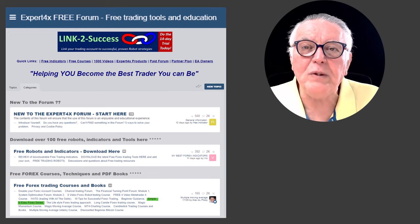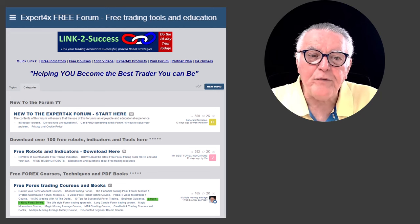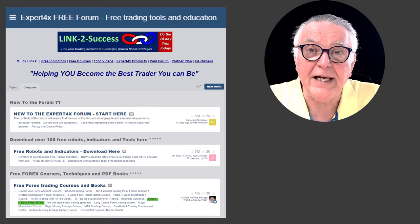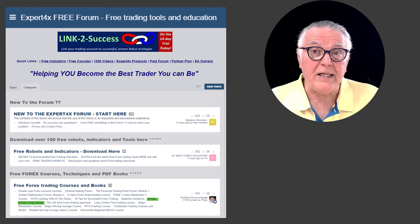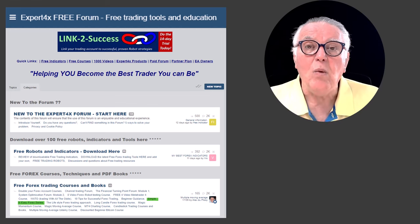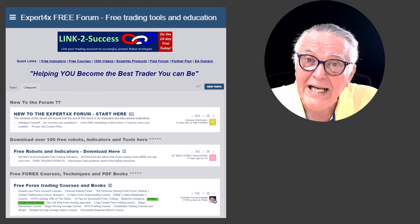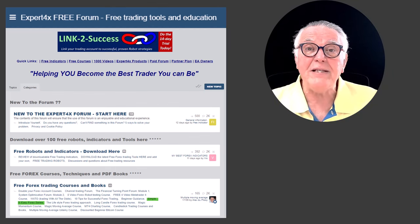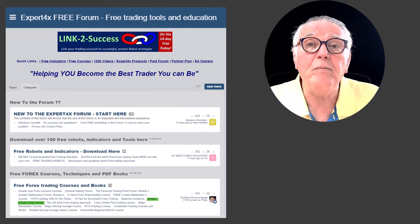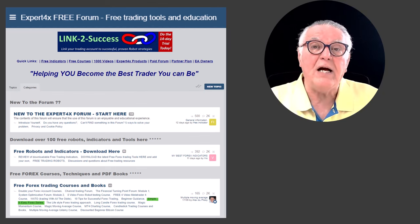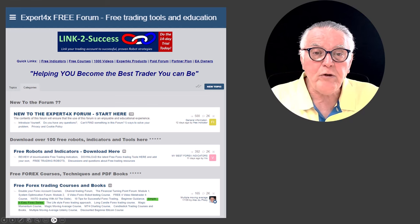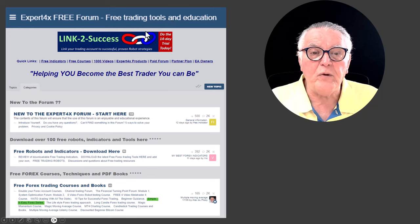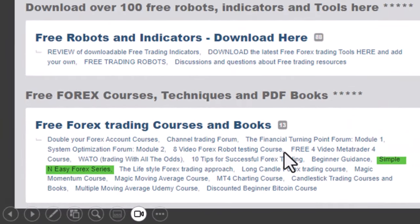We have a totally free forum, and the purpose of the forum is to help you become a better trader — in fact, the best trader that you can be. We supply you with courses, indicators, trading robots, and many other things for free. All you have to do is join and you can download all of these items. On your screen you can see the forum — it's a free trading tools and education forum.